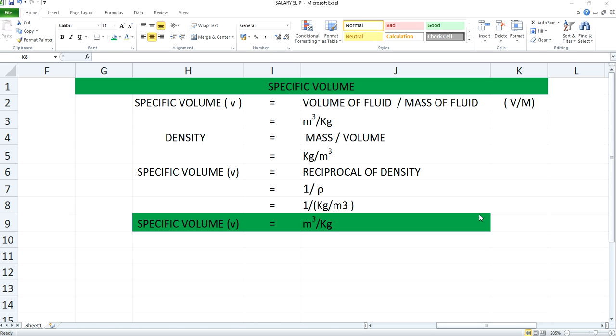You will get it as meter cube per kg. This is the standard unit described for specifying specific volume and this is how you calculate specific volume. If you know the density and take the reciprocal of the same, then you will get the specific volume.